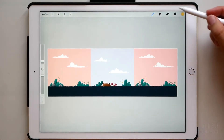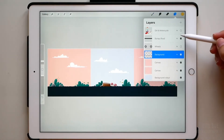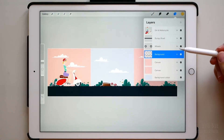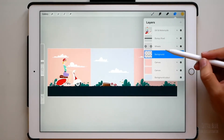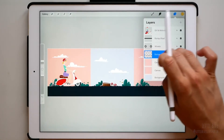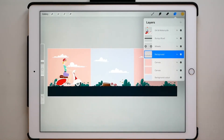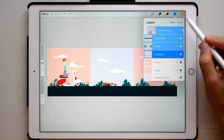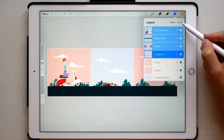Once you're done, turn on the visibility of all the layers. Let's turn off alpha lock and make a group with all the layers except the canvas ones.